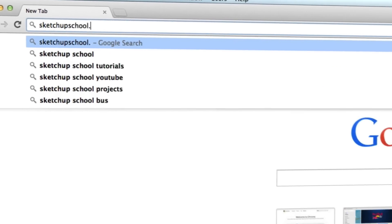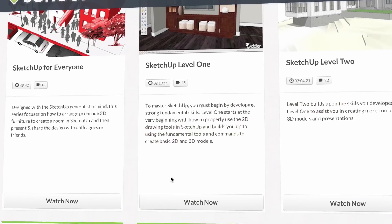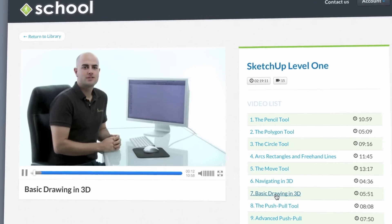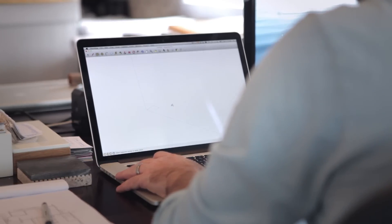Remember, if you're looking for more in-depth SketchUp tutorials, head to SketchUpSchool.com. But for now, let's get started with this tutorial.